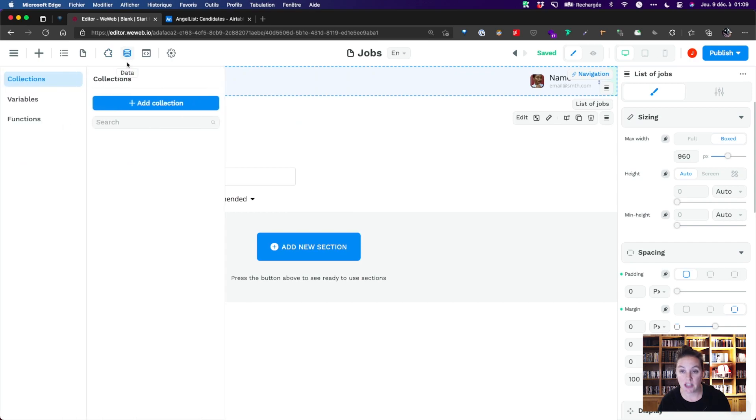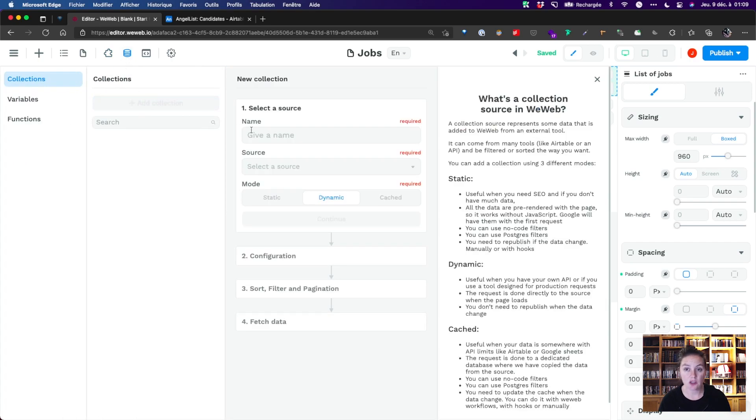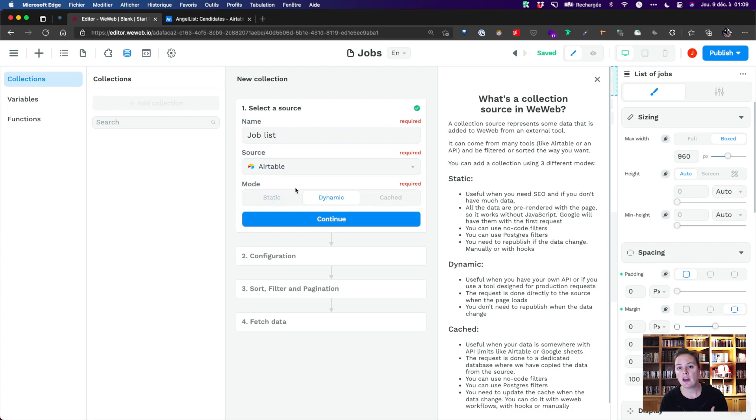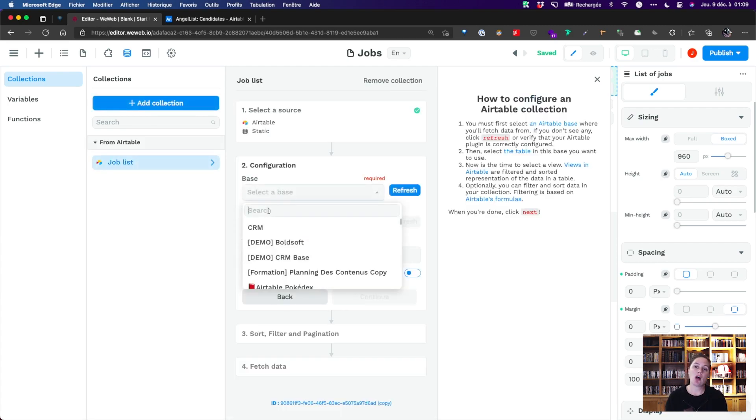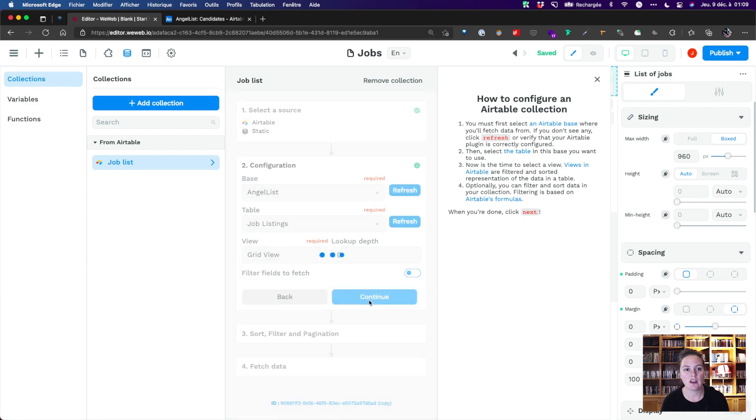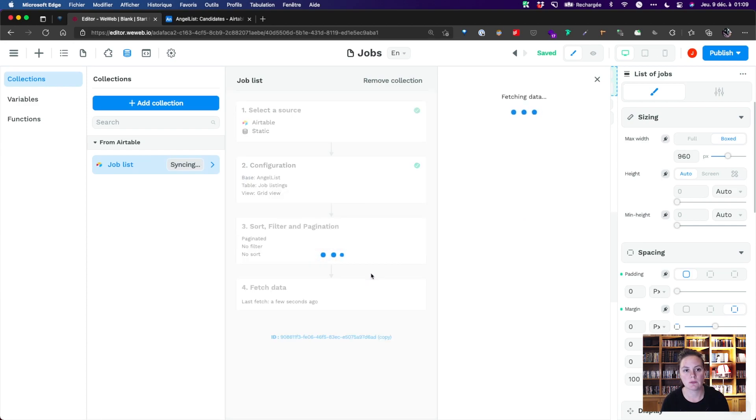We'll add a data source and choose the static mode to optimize for SEO. Then, we select our Airtable base and select the tab with job listings. And for now, we'll leave it with the default pagination and no filters.